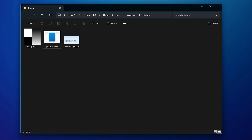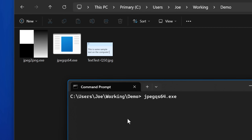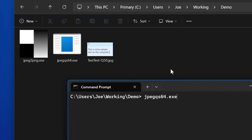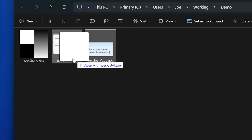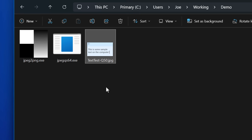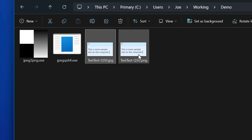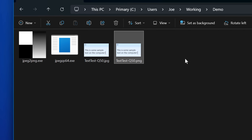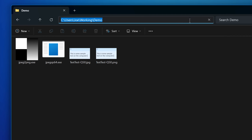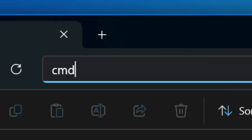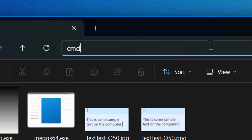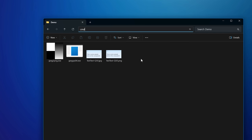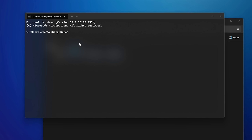They're both command line tools, so you'd run them through command prompt. For JPEG to PNG, you can actually just drag a file onto it and it'll run with the default settings. Pro tip: if you go to the Windows File Explorer address bar and just type in CMD, it'll open the command prompt to that directory.